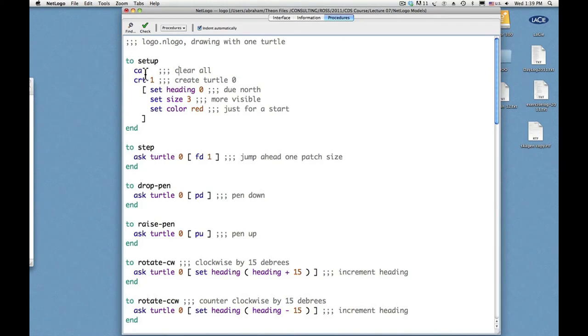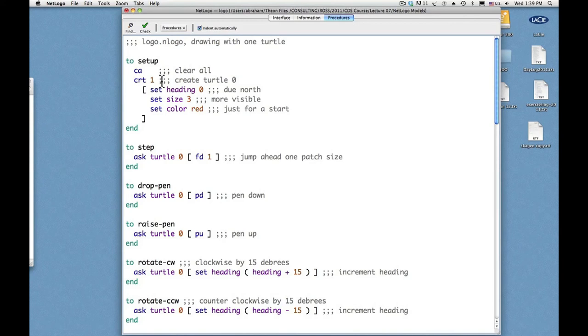One is clear all, CA. And the other is CRT1, which means create one turtle. And that one turtle appears as the red arrowhead or triangle in the graphics window that we've seen.